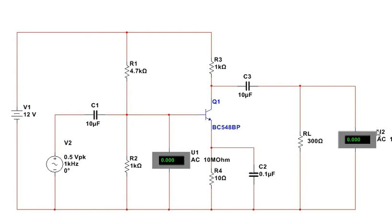U1 and U2 are some AC voltmeters just showing the input voltage and then the output voltage. So, let's see it work.